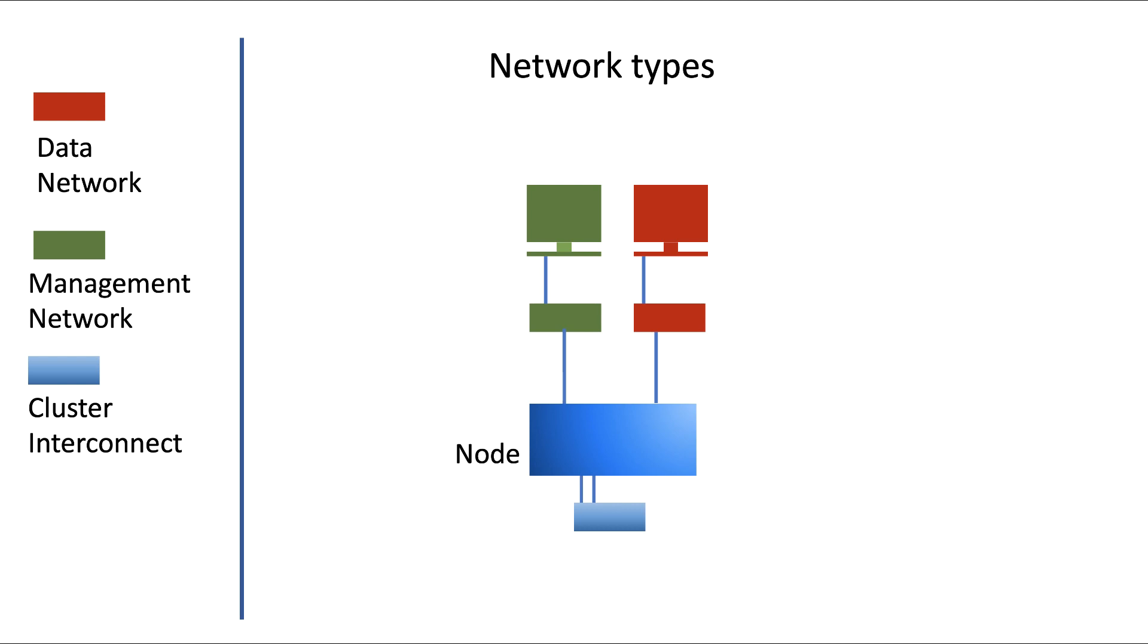So, how do clients and administrators access the cluster? This is done via the data network and via the management network. These can be two physically separated networks. Or if you want, NetApp supports running both networks on one physical network. This is not best practice though.